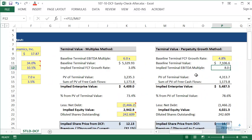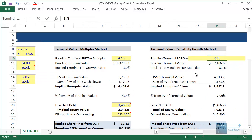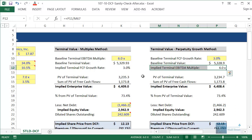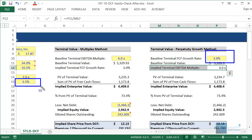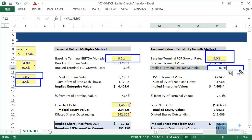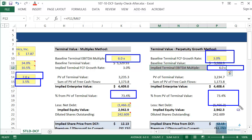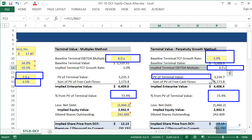Let's also fix it for the perpetuity method and set the growth rate to 3% — we get an implied terminal EBITDA multiple of 6x. These numbers are now much more palatable: the free cash flow growth rate is below GDP growth, and the terminal EBITDA multiple is below what the comparables are currently trading at. However, our problem is still not completely fixed because we still have over 70% of implied enterprise value coming from the present value of terminal value.